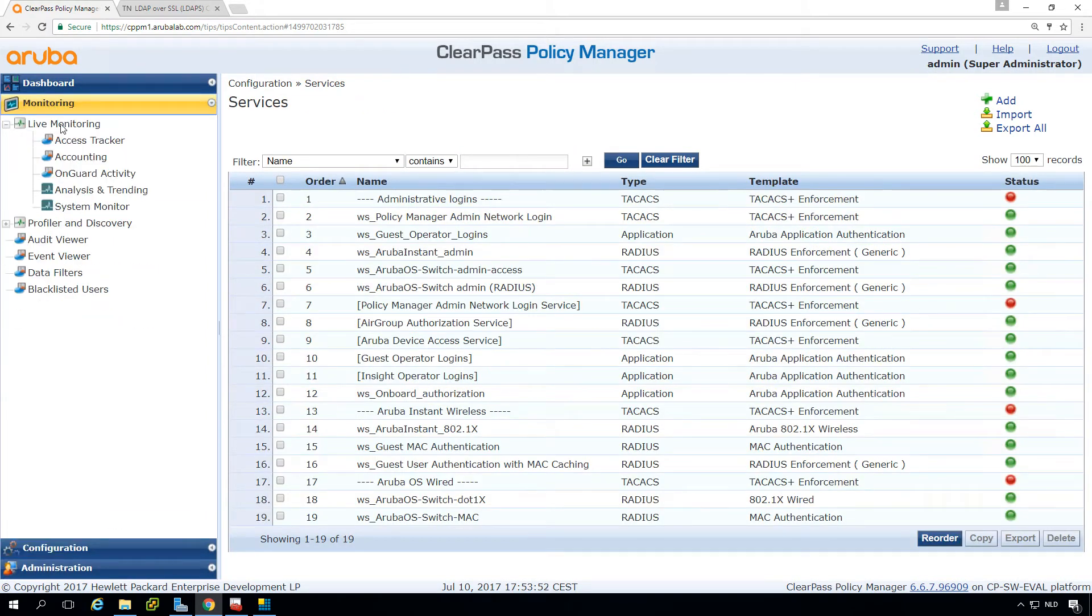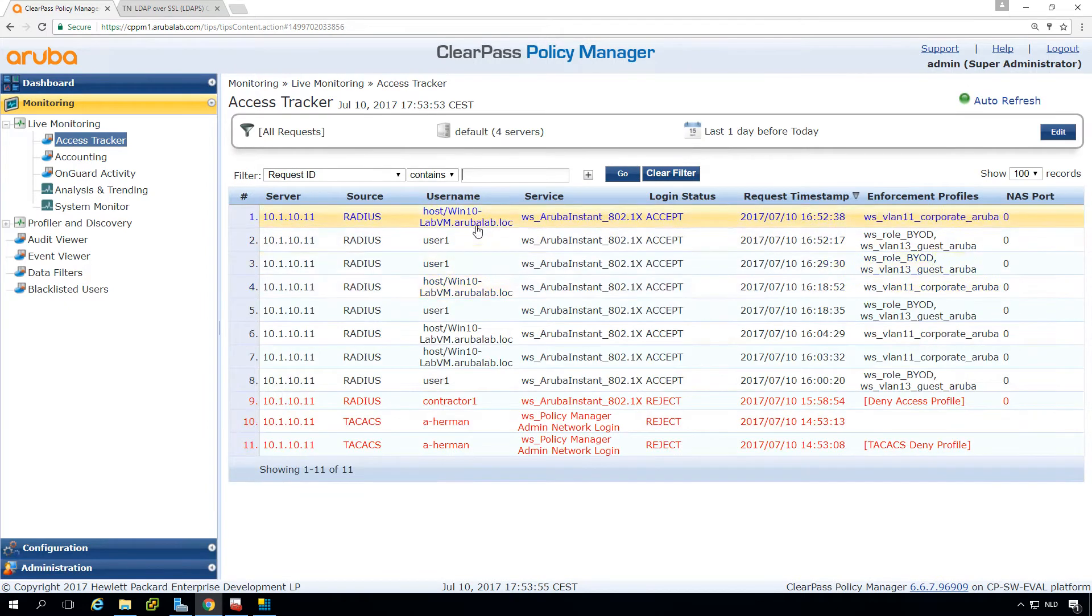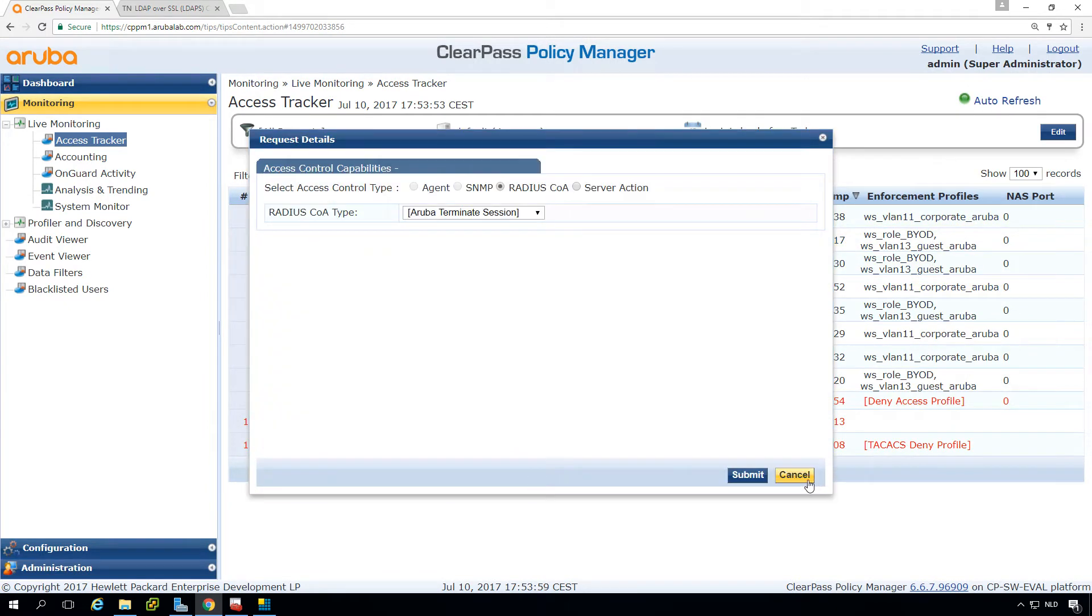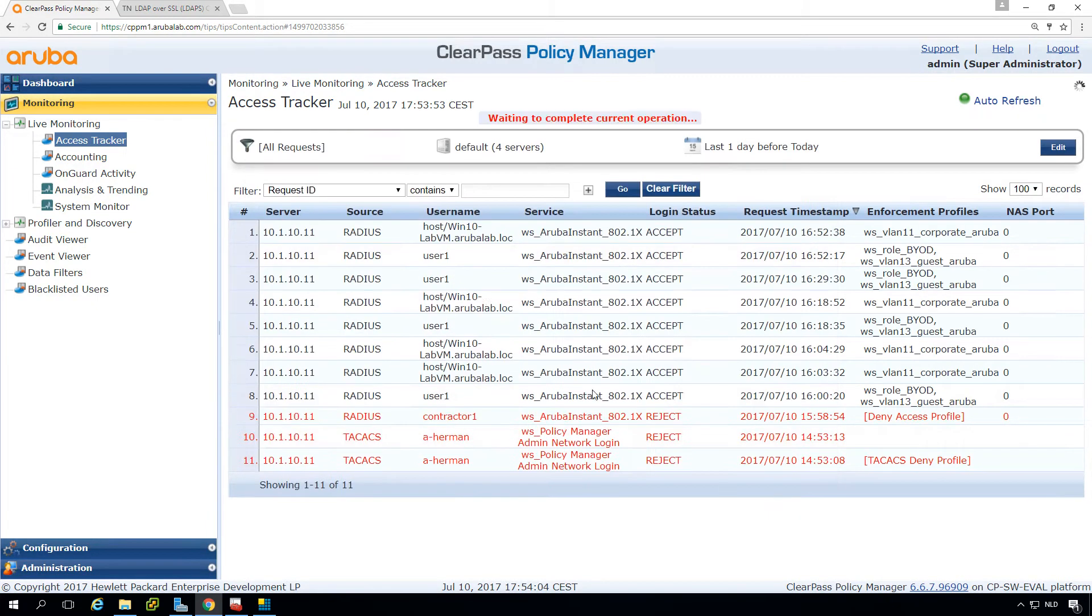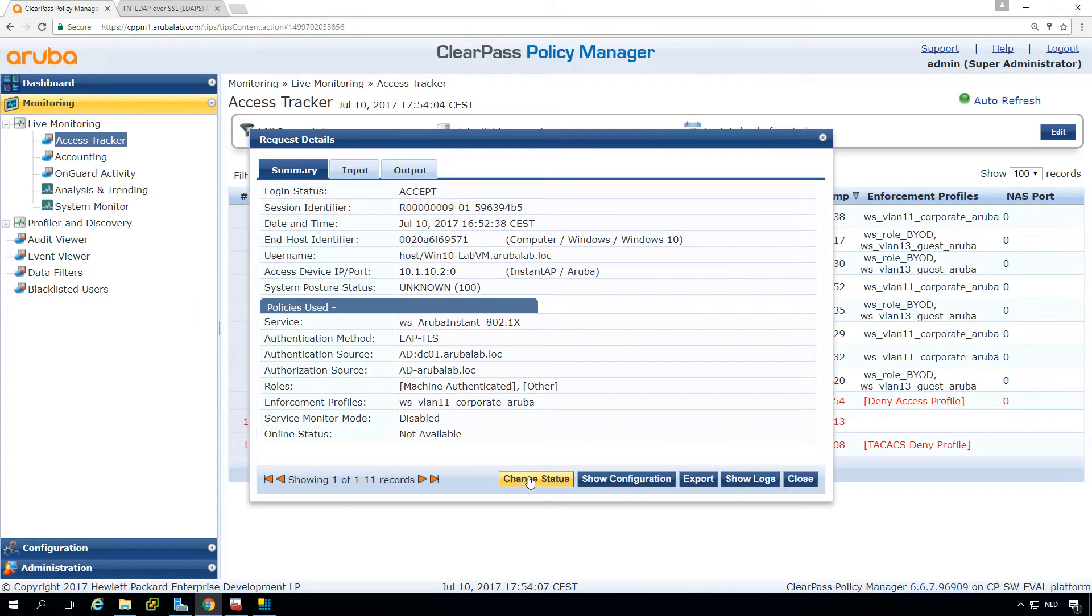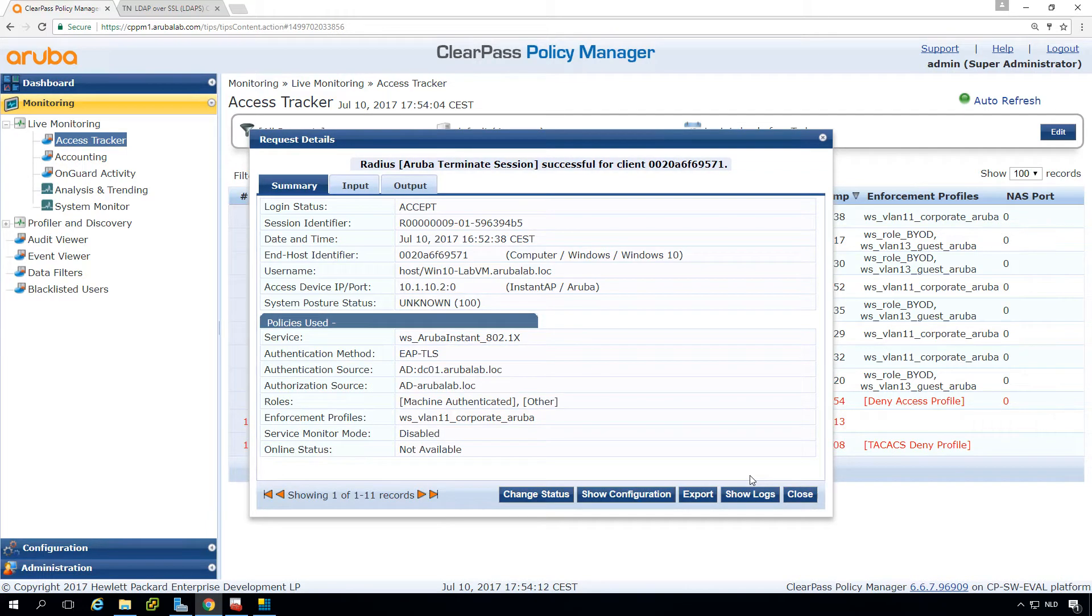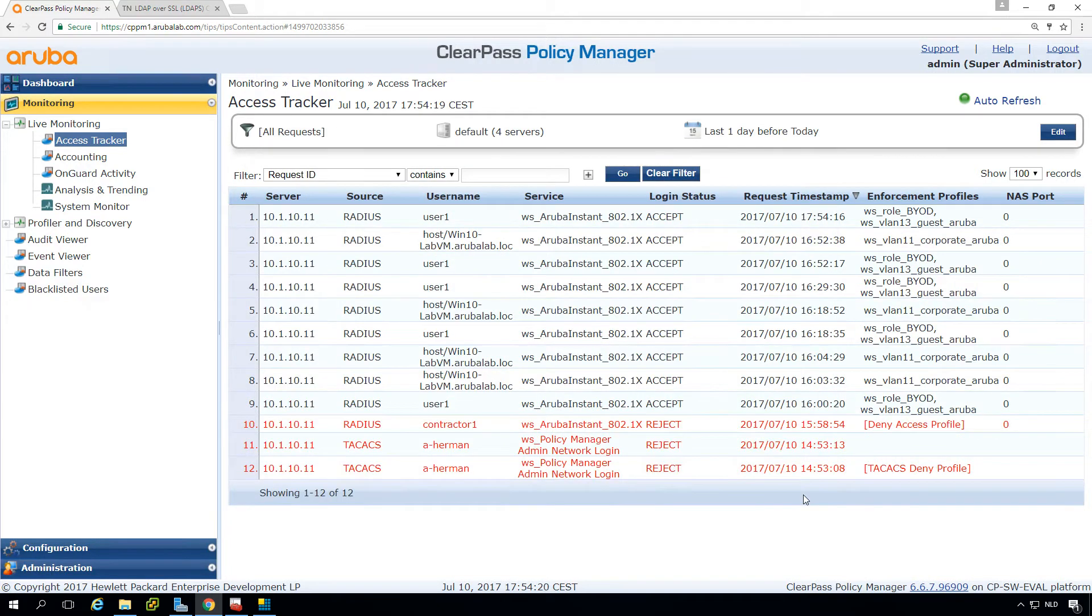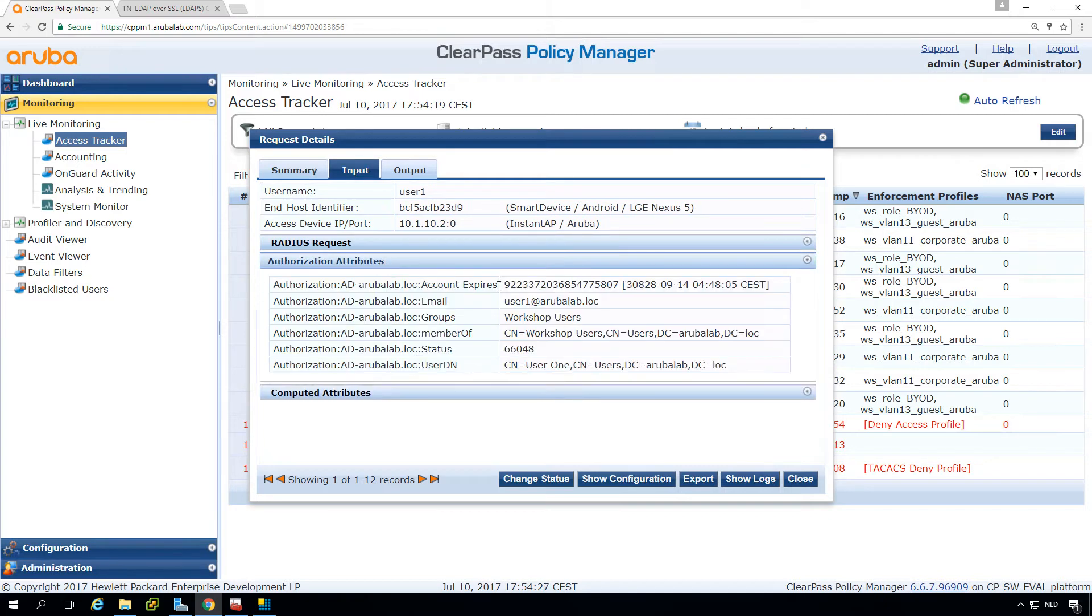Then let's see if it still works because we changed the stuff. So let's COA this client and let's COA the other one as well. You can see the first client is coming back and here we still have access to the AD attribute so that's very good.